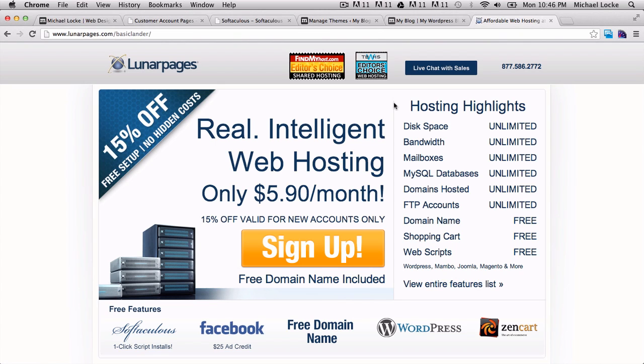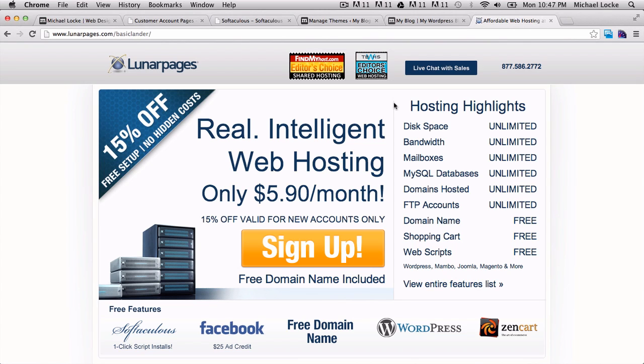If you need someone to walk you through, if you need someone to sort of hold your hand and guide you through FTPing up your websites and getting your file set up and running within LunarPages, sign up with my link, shoot me an email and I'll be happy to support you with that as well as provide you with a free coupon code towards my training program or future training programs. I hope you enjoyed this video. If you have any questions always shoot me an email, mlock@mlwebco.com, and we'll chat soon. Bye bye.